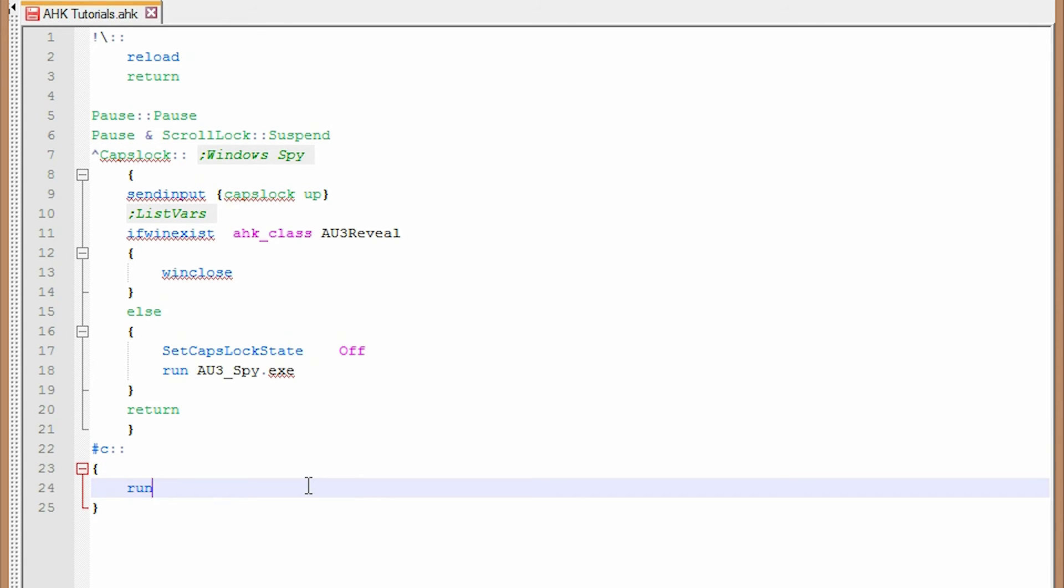and then my command run. And I can do comma tab to keep things in a line or just do space here. So next I have to tell it what to open. So I need to find the path for my calculator.